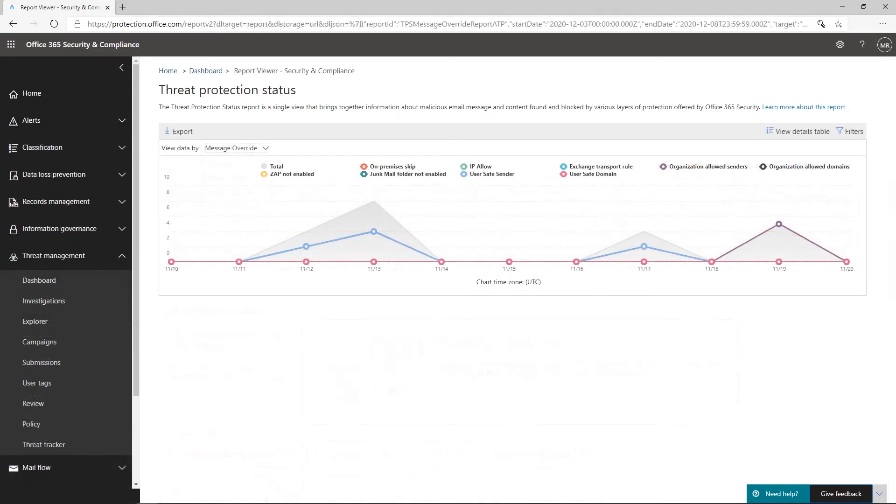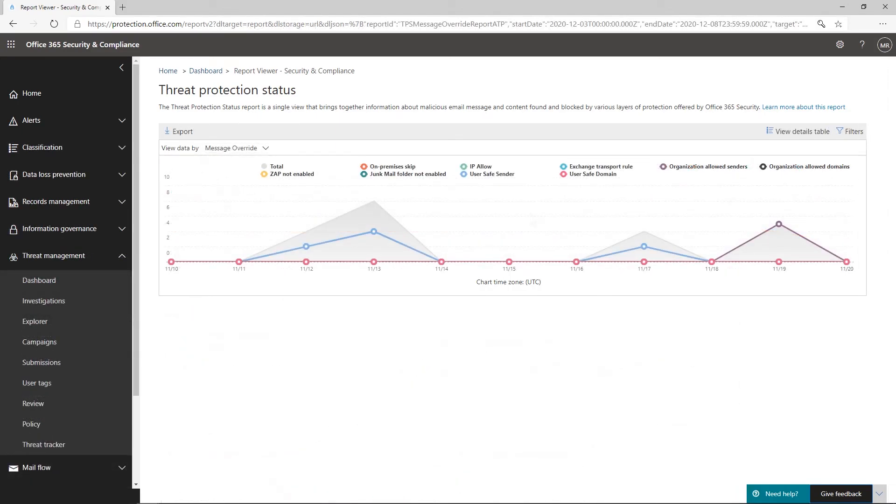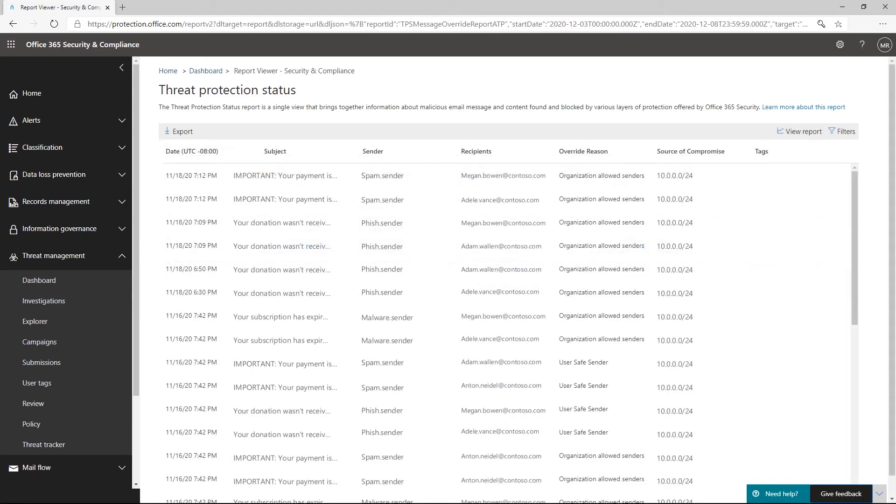You'll see a graph that shows overrides per day, categorized by the type of override. You can filter this report by override type or by date range. The Details table shows information about the individual overrides on this report. We recommend reviewing overrides frequently as well, and investigating the cause of these overrides to determine whether a policy change is needed.